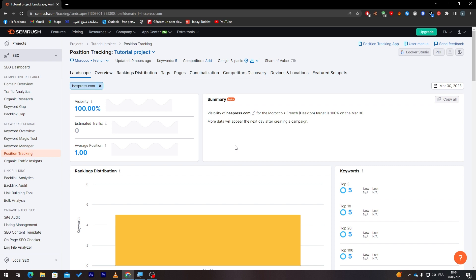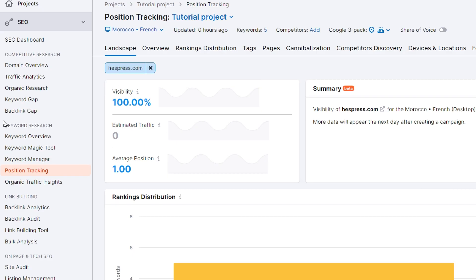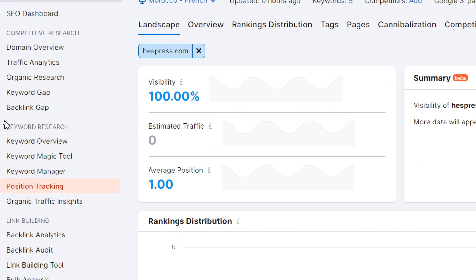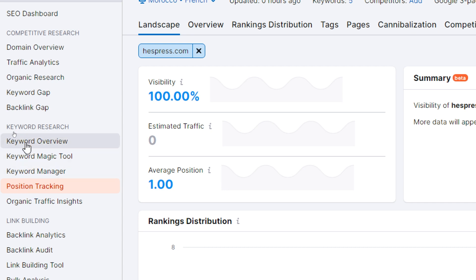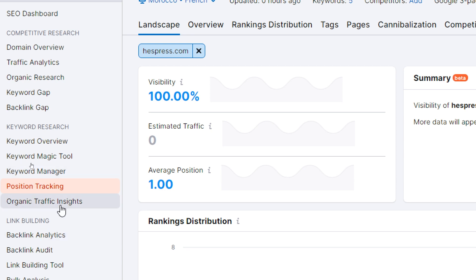Now let's go back to our main thing in this video, which is how to do keyword research in SEMrush. As you can see here in this menu, there is a whole menu of keyword research. We have just talked about one of them, which is position tracking. Here you will have keyword overview, keyword magic tool, keyword manager, position tracking, organic traffic insights.